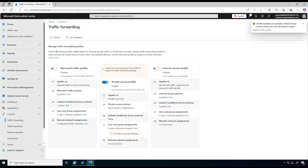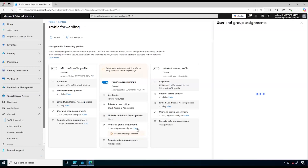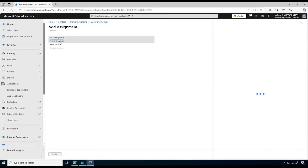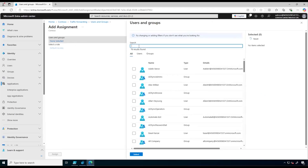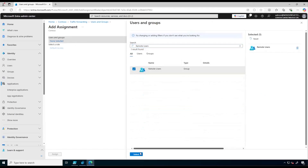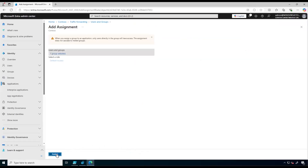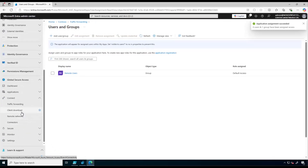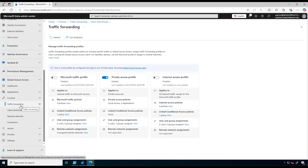Then we need to configure Private Access profile assignments. To do that we click on View under User and Group Assignments, and we need to add our remote users group. The profile is enabled and user assignment has been configured successfully.